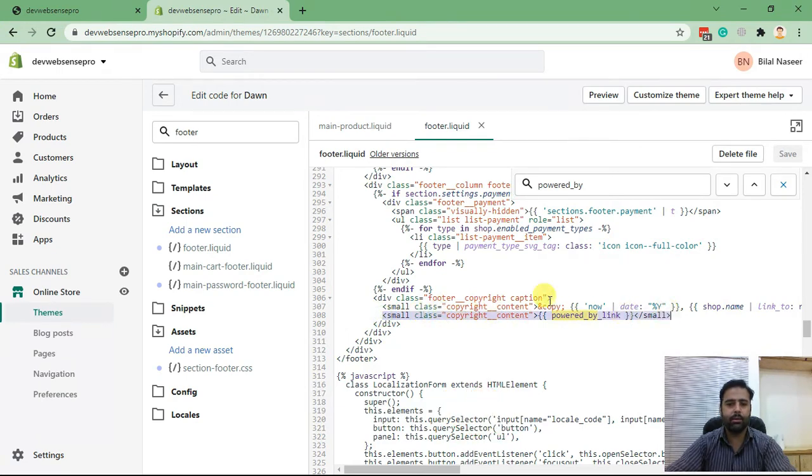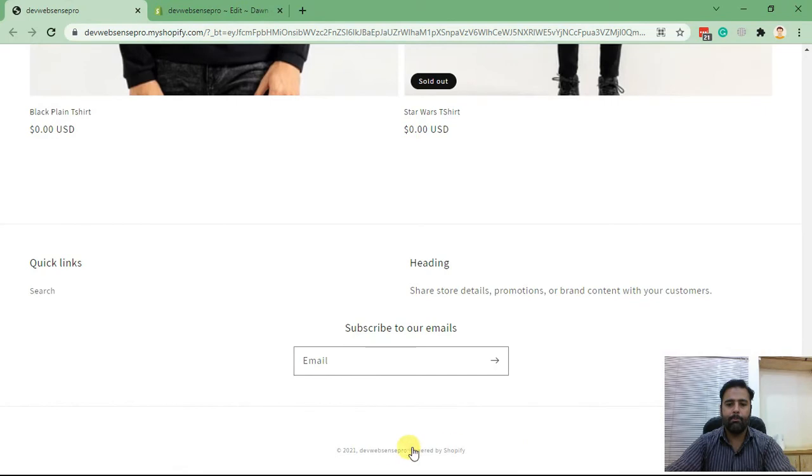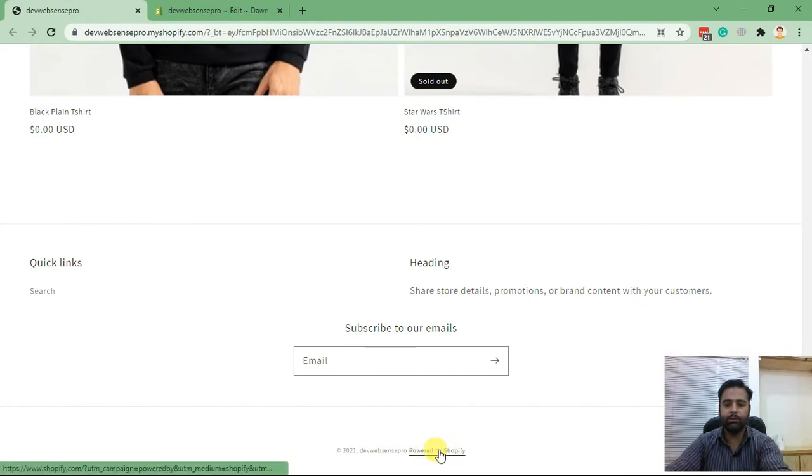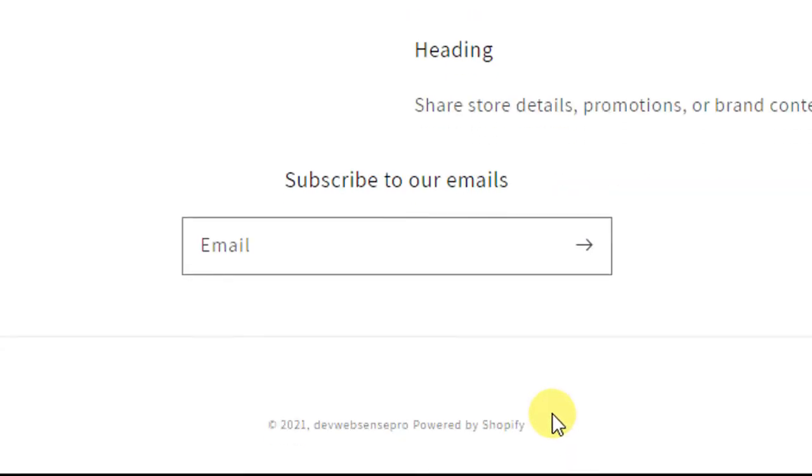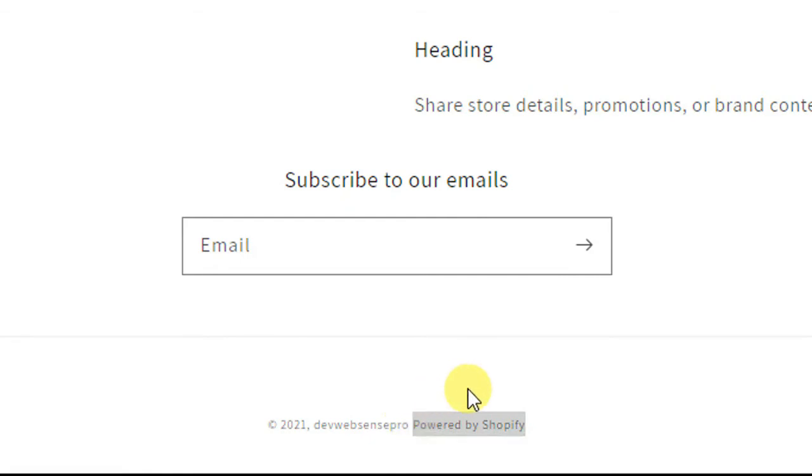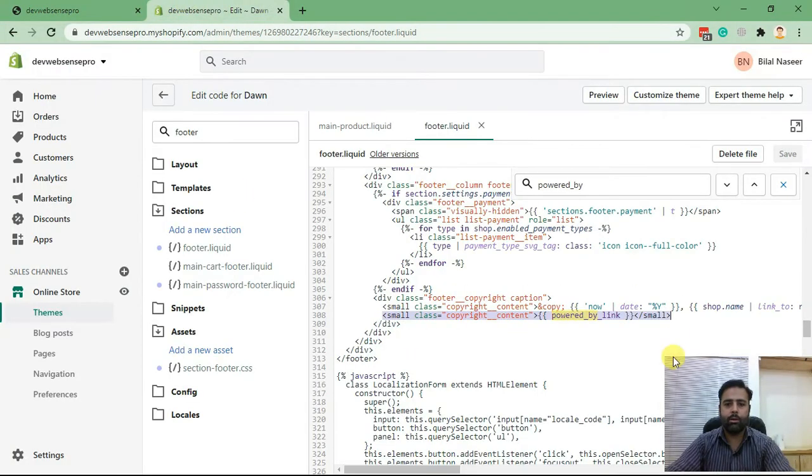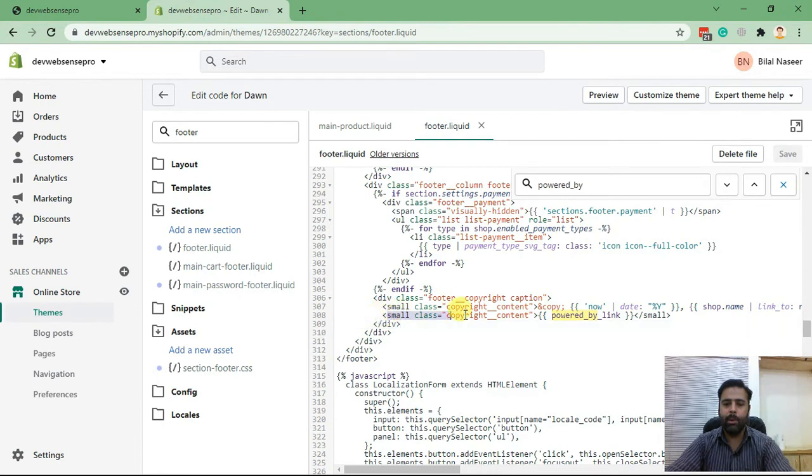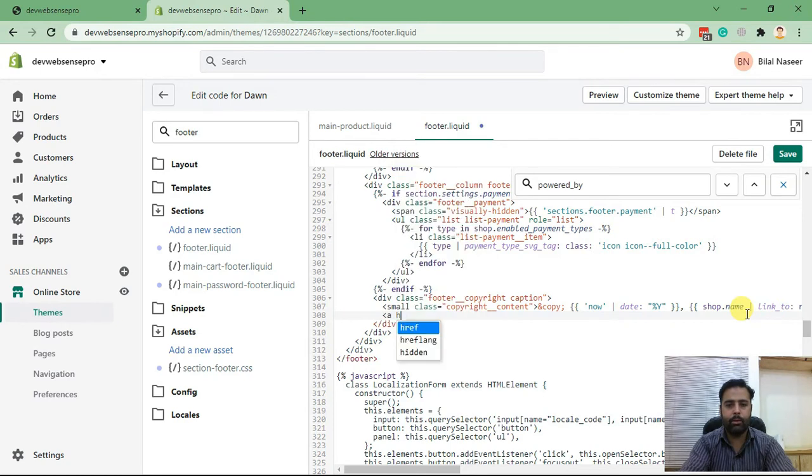We are replacing this by changing line number 308 in Dawn theme in the footer.liquid file. Now let's add my own website link to see if it's working and add my own code.